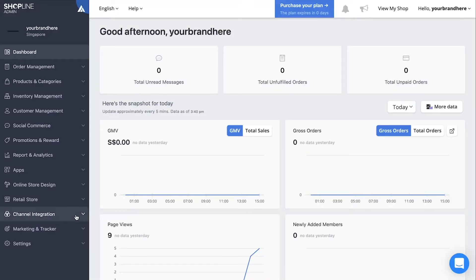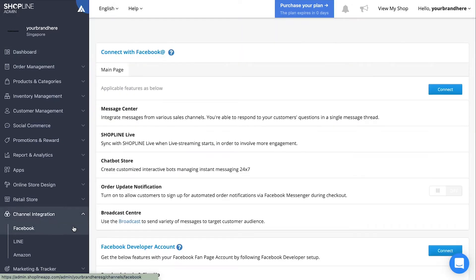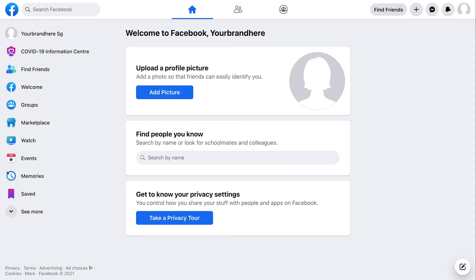Before you can proceed with Facebook integration, you need to first create a Facebook page. If you have previously set up a Facebook page for your shop, you can skip to the 55-second mark of this video.